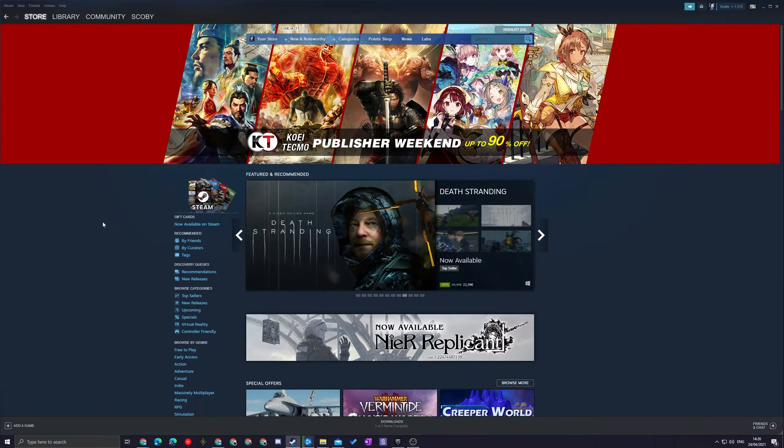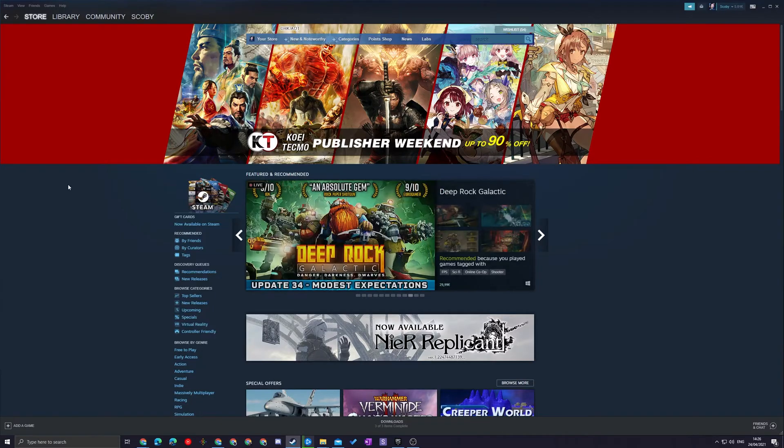Hey guys, my name is Scobie and welcome back to another video. In today's video I'm going to be showing you how to see the playtime of all of your games on Steam.